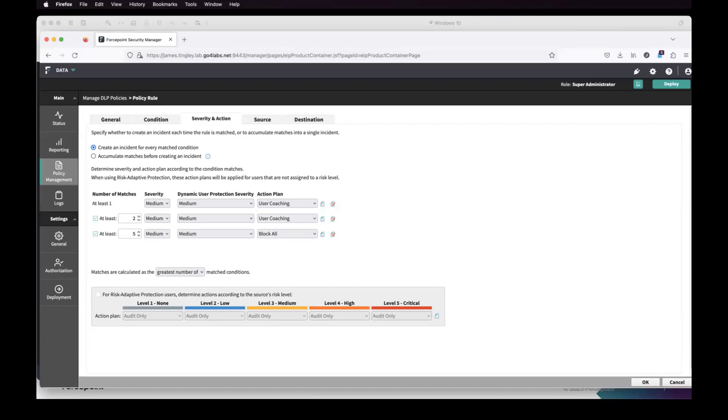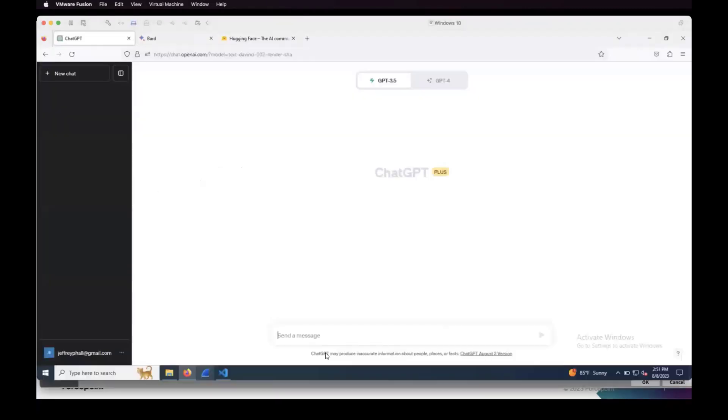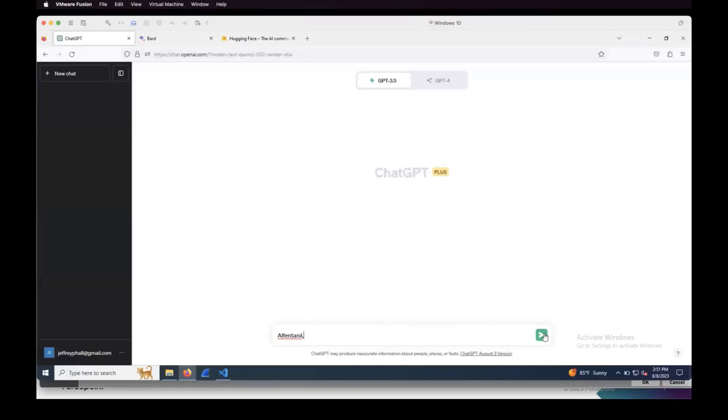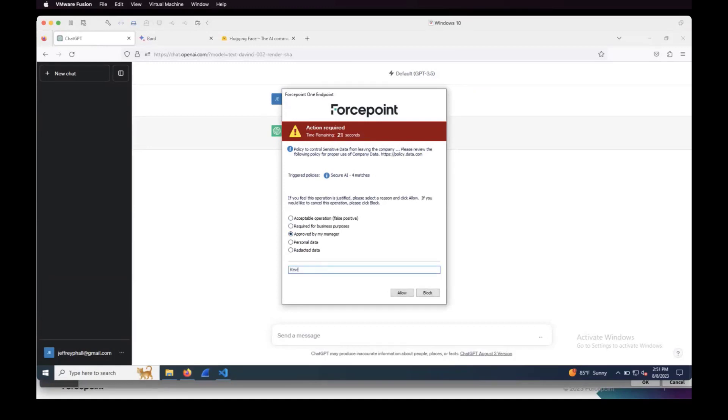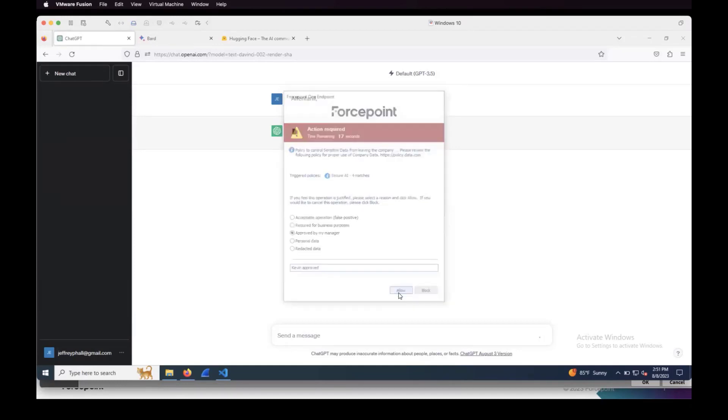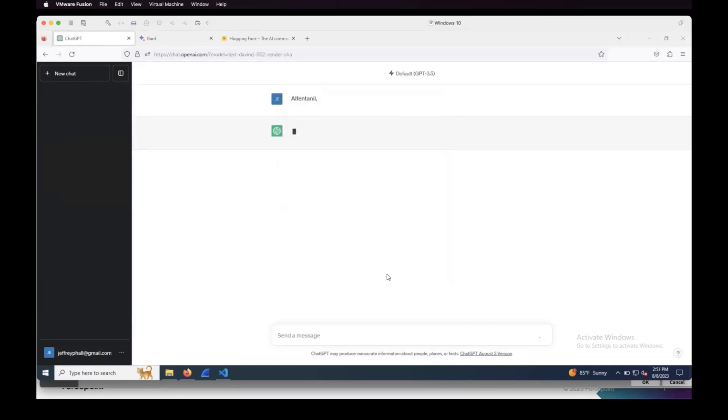So now that I've got a little information of how I actually got to this point to provide that coaching, let's jump back over and see what happens if I, now that I've reviewed the policy, paste my information back in there. Controlled substance. Okay, yes, this is approved by my manager, and let's say Kevin approved. And then click allow.